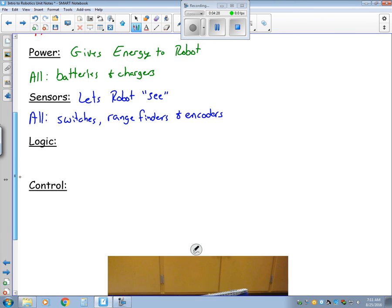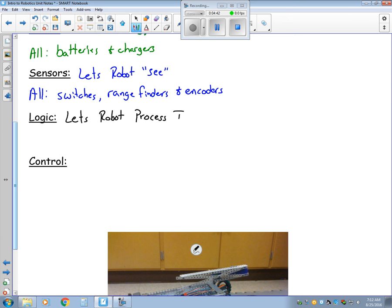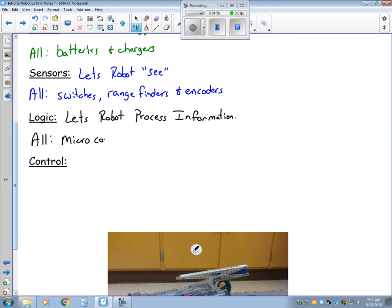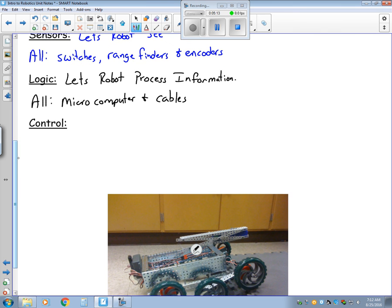The next part is the logic. This allows the robot to process information. This includes the microcomputer. This also includes all cables that will tie the microcomputer to your laptop, so it allows you to transfer your program from your laptop to the microcomputer on the robot.